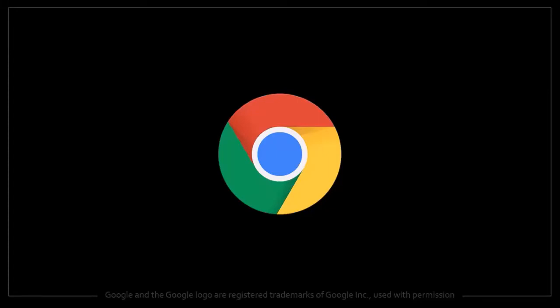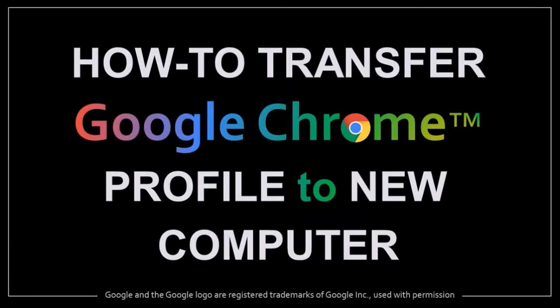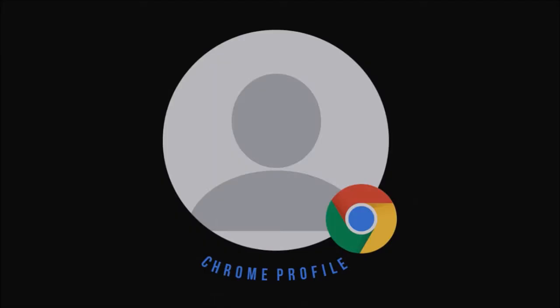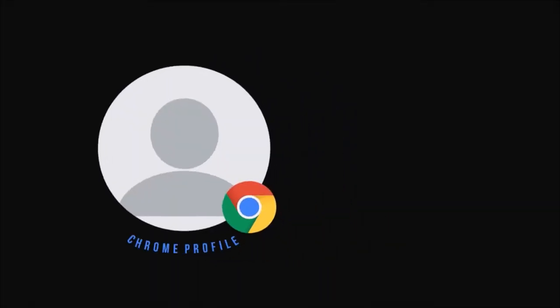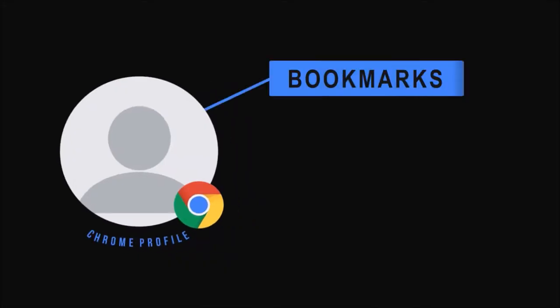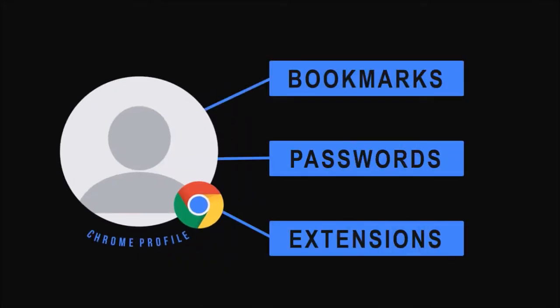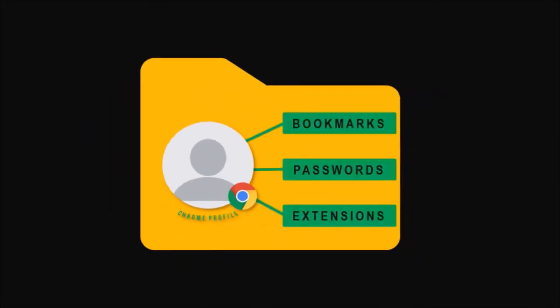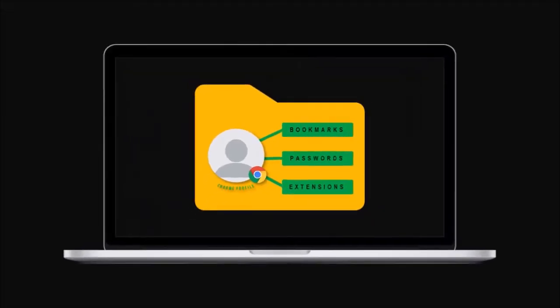Hey guys, Anthony here with a tutorial on how to transfer your Google Chrome profile to a new computer. Before we proceed, it's important to note that the Google Chrome profile stores your personal data like your bookmarks, your passwords, and extensions in a profile folder on your computer in a location separate from your Google Chrome program files.